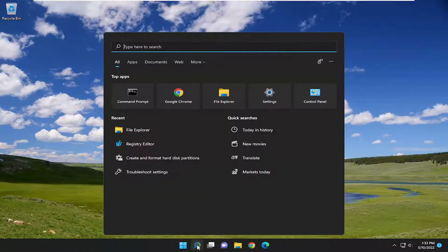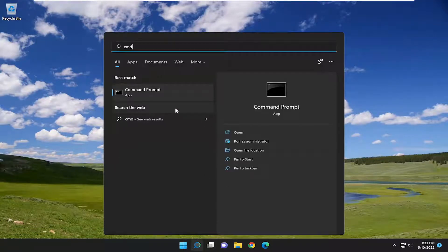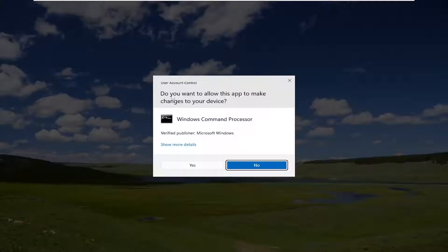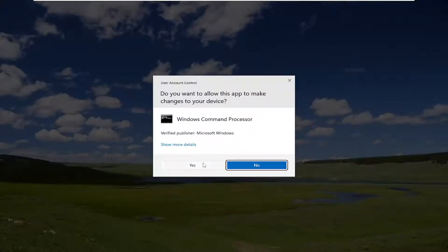We're going to start off by opening up the search menu, type in CMD, go back with command prompt, right click on it, and select run as administrator. If you receive a user account control prompt, you want to go ahead and select yes.